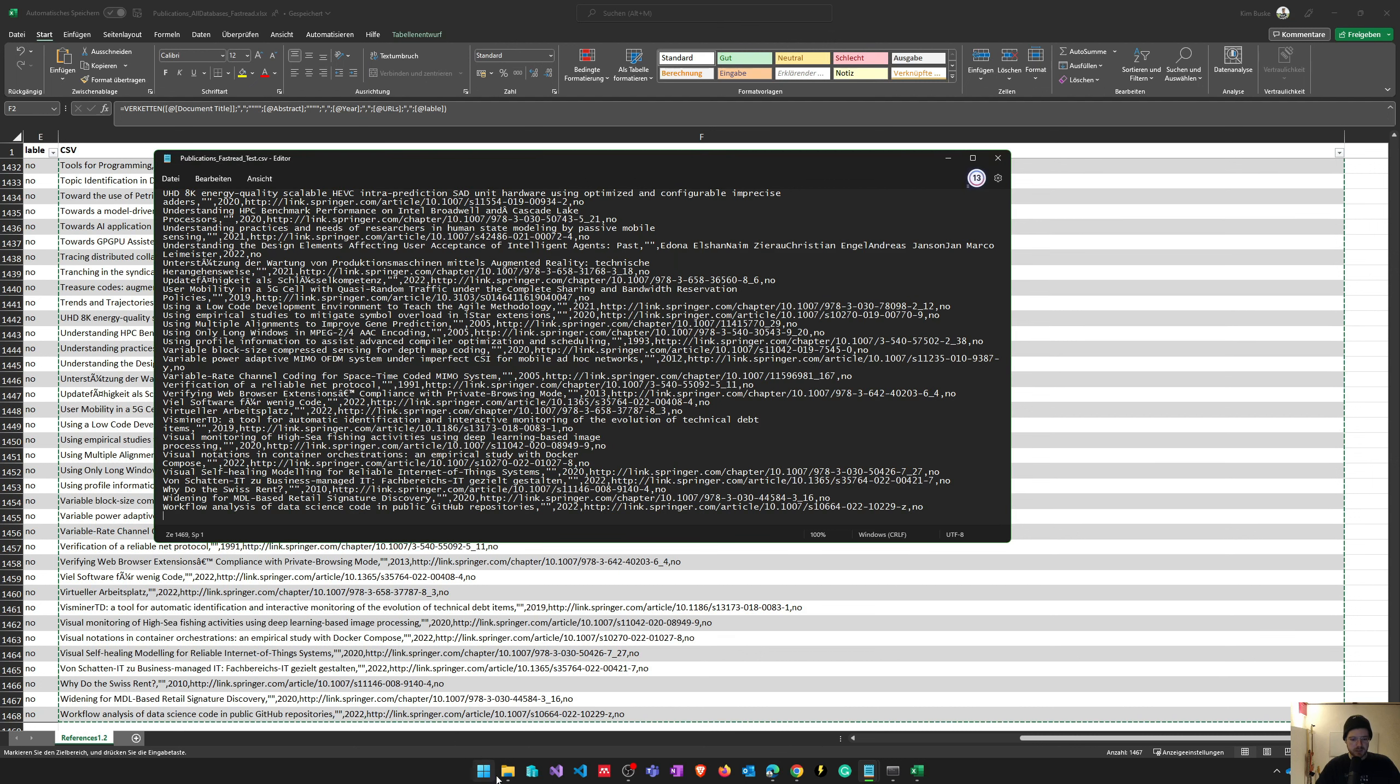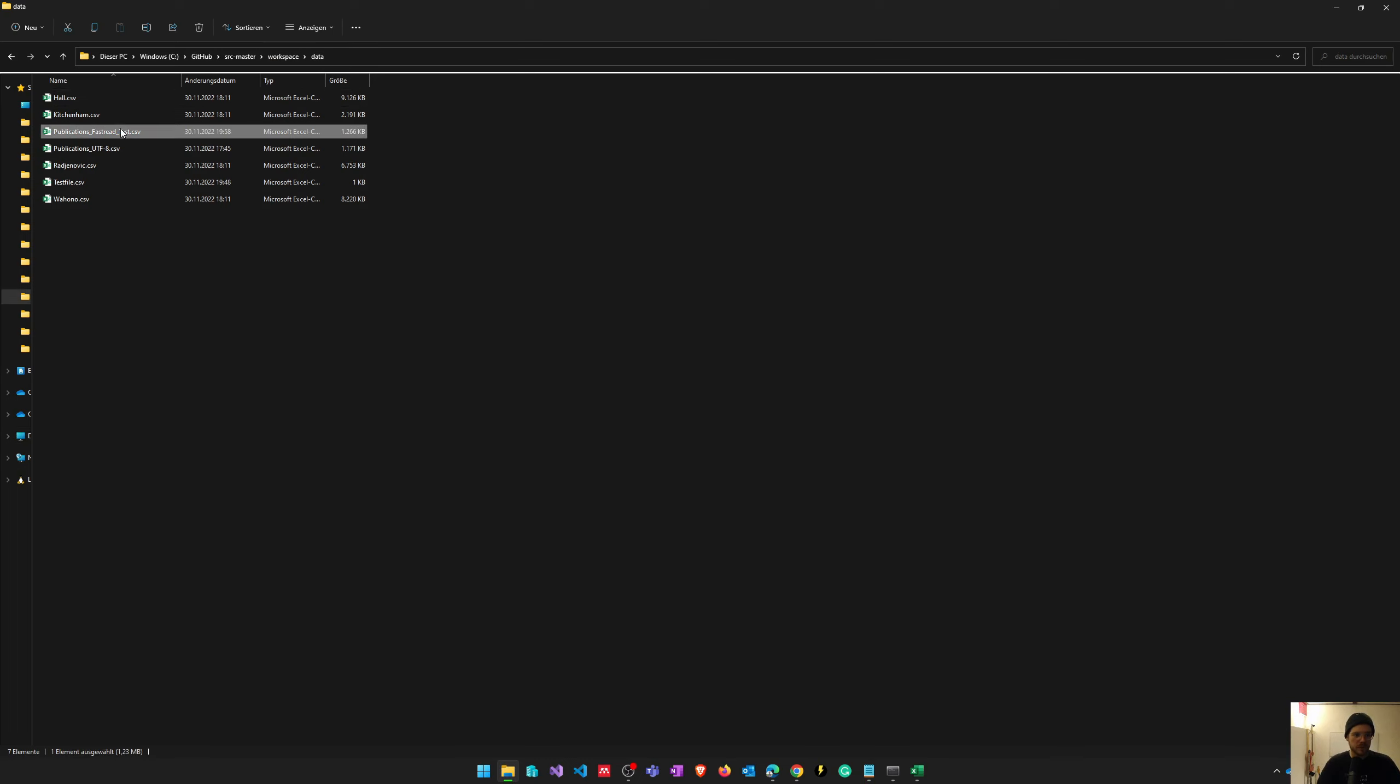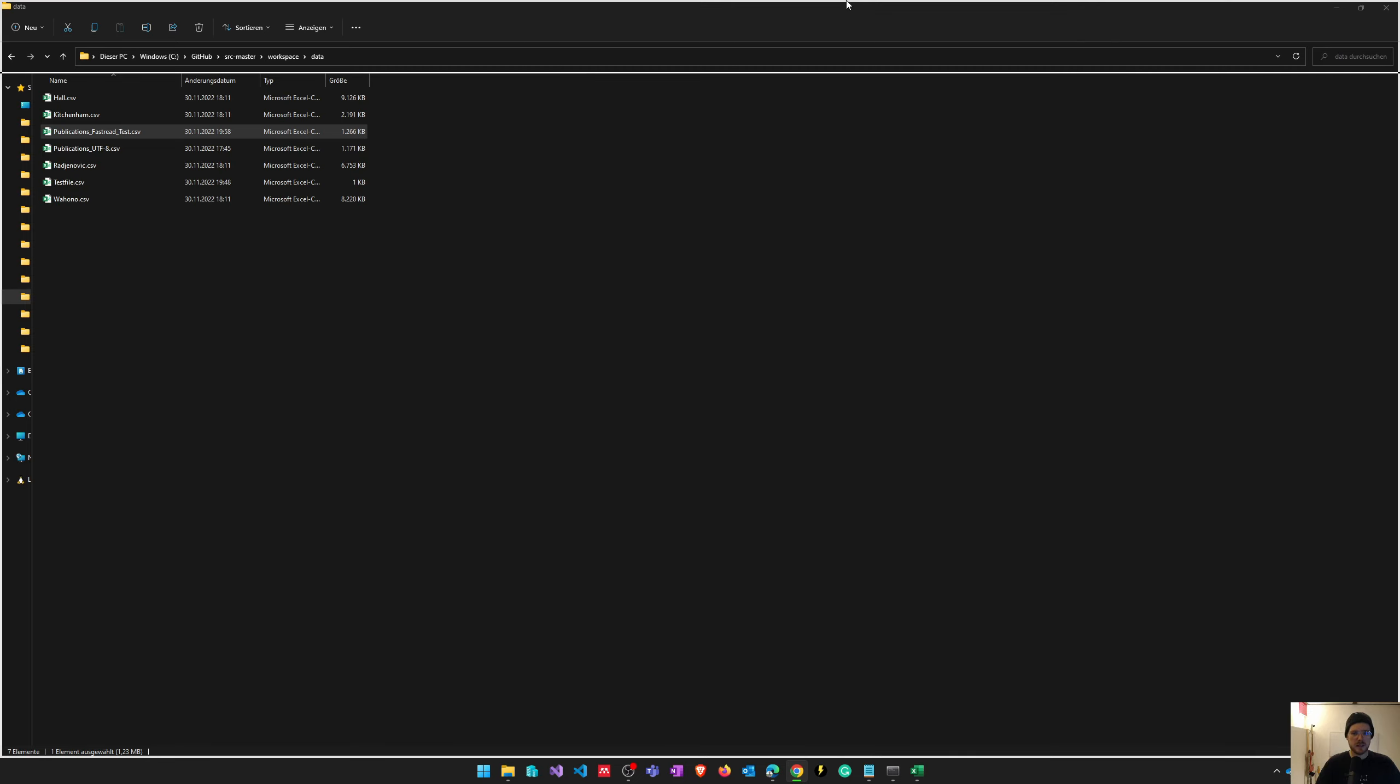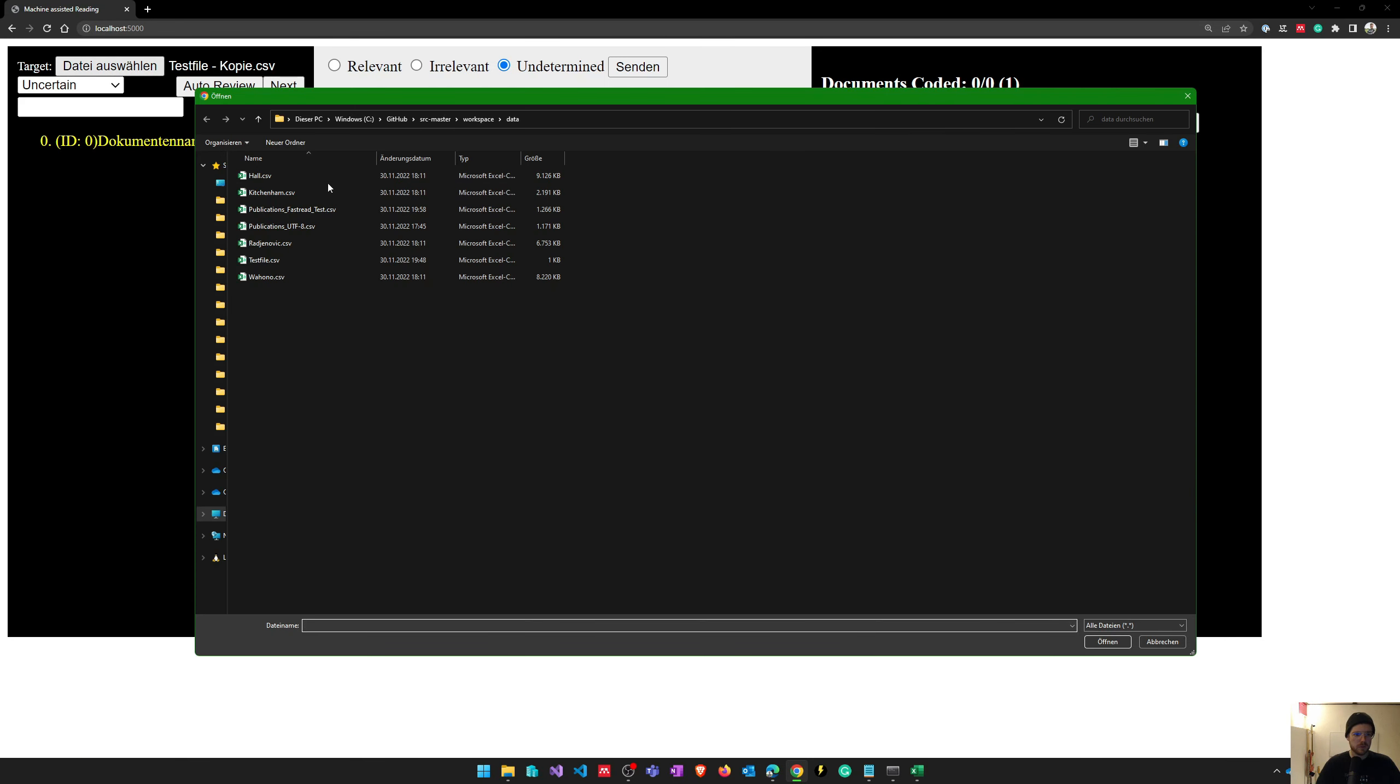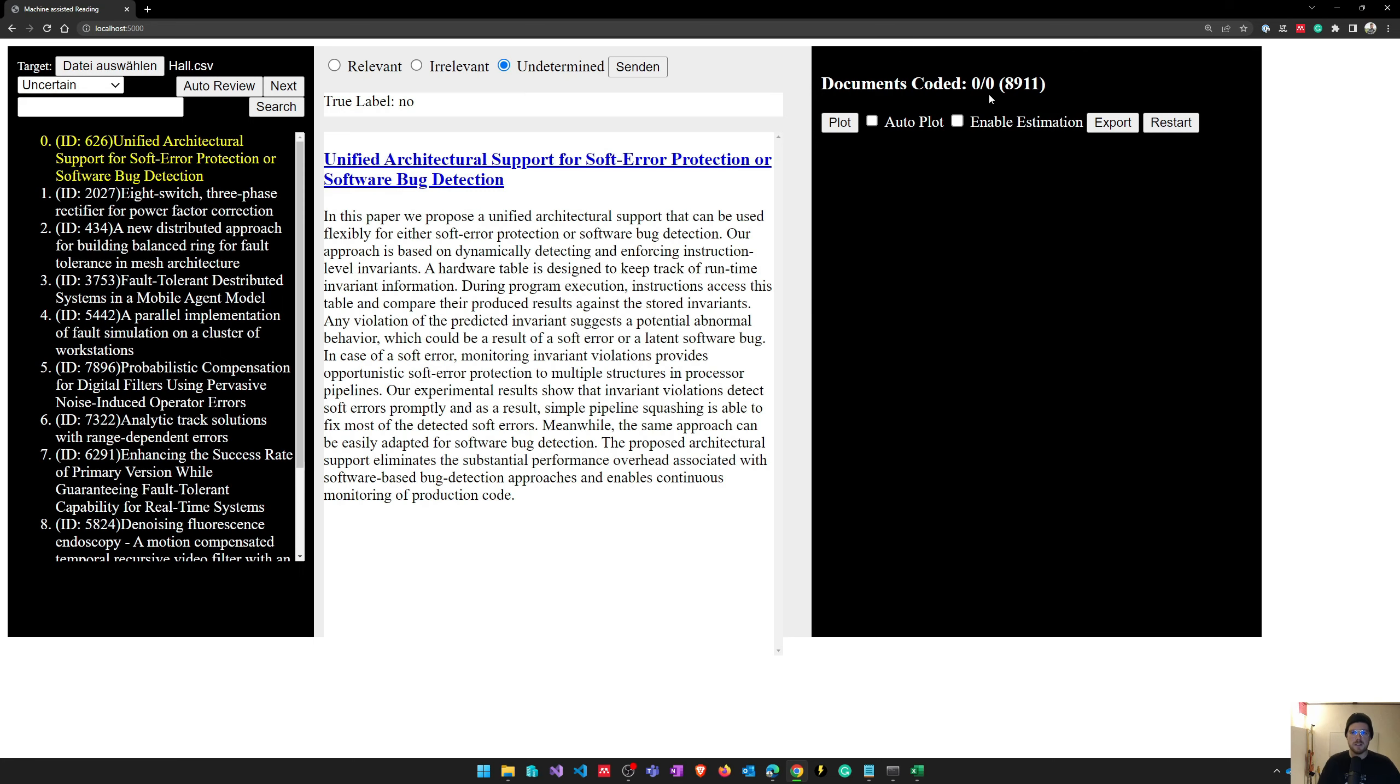Now we can put this file into the directory of our FastRead, into the data folder. Now we can make our first test on that file. First I would recommend using one of these templates just to verify that this one works.